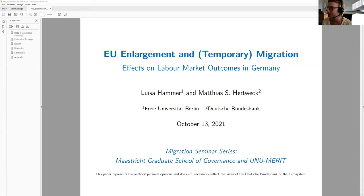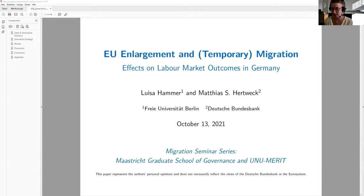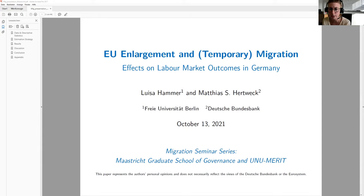Welcome, and thank you for the invitation to the seminar. I'm very much looking forward to it and also looking forward to your comments about our paper. I will present our paper on EU enlargement and temporary migration and the effects on labor market outcomes in Germany, which is joint work with Matthias Hertweg.